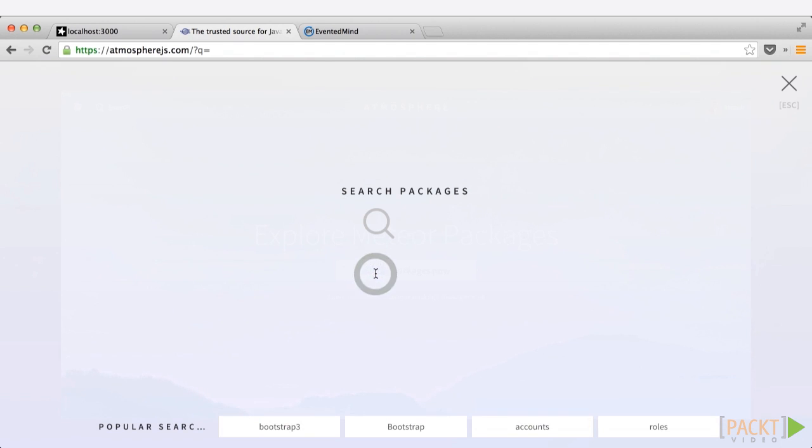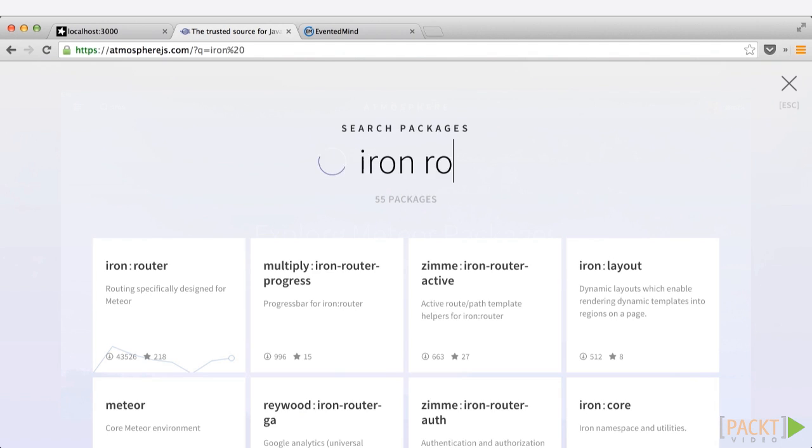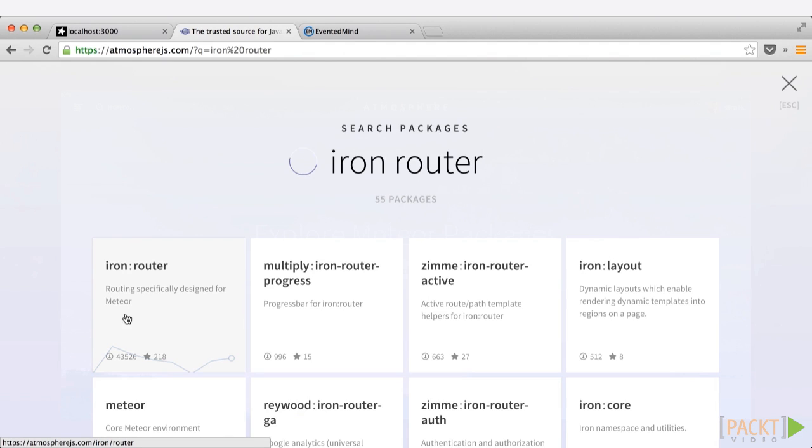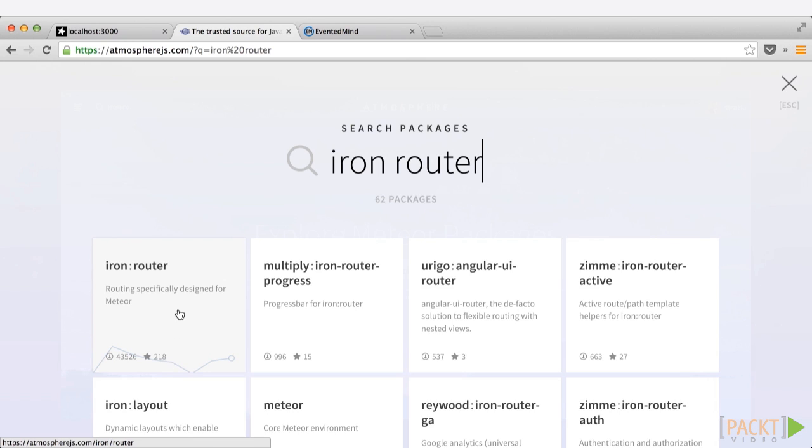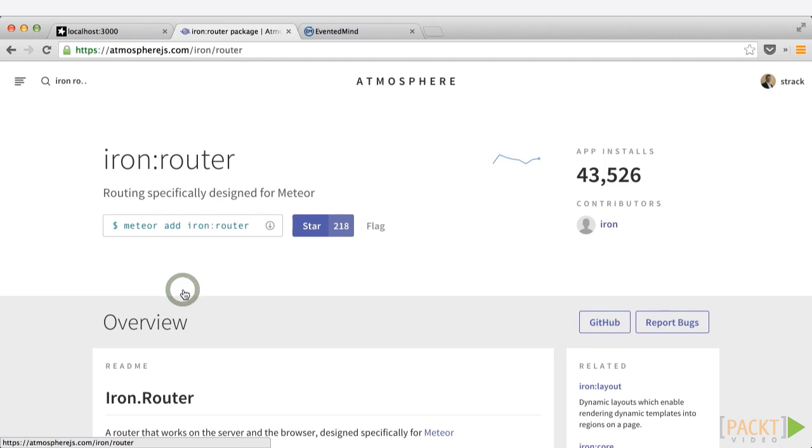Chris Mathers put together an excellent package called IronRouter. This package is available in Atmosphere, and it has well over 43,000 downloads and 218 stars. By far the most popular package out there, and for good reason. It's well documented, it's constantly updated, and it's put together by someone who really knows what Meteor is all about.